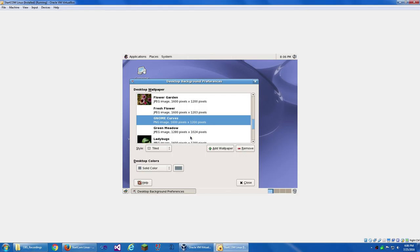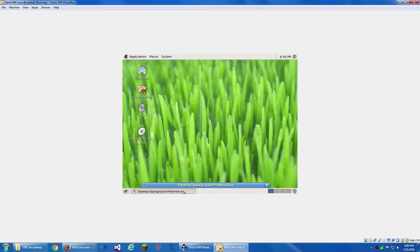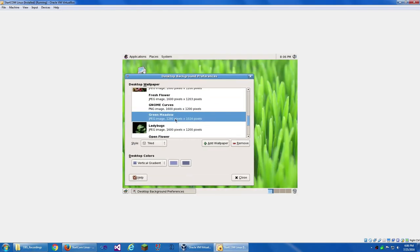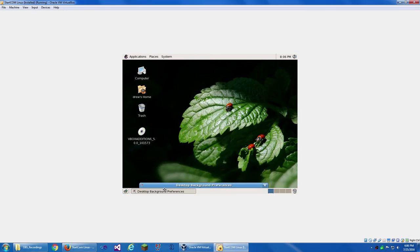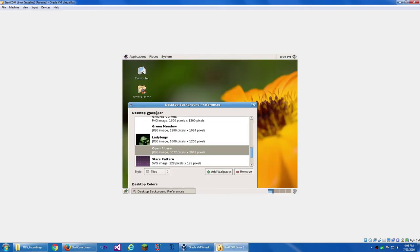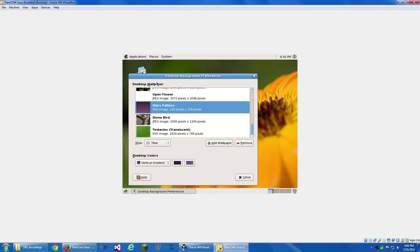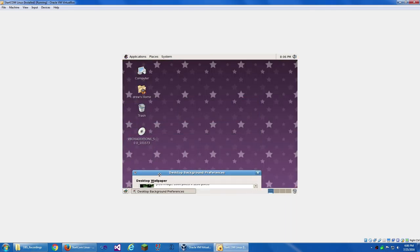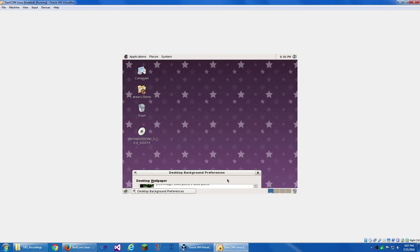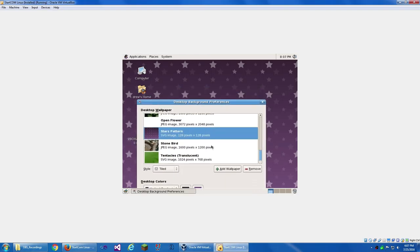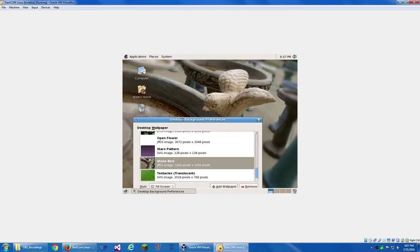Fresh Flower. Yeah, that's quite red too. GNOME Curves. Green Meadow. That looks pretty good. Ladybugs. It's a pretty dark wallpaper. Open Flower. Stars Pattern. They did a very nice job with making it look 3D. Like, those look like they're really far in the back, but they're just smaller and darker. That actually looks like a quite nice pattern for clothing or something. It looks kind of busy though, to be honest. Stone Bird.